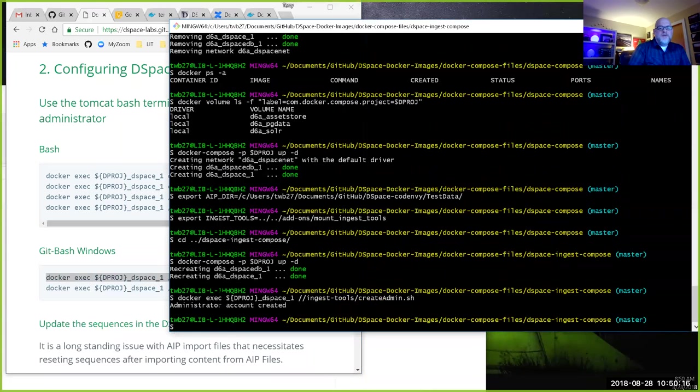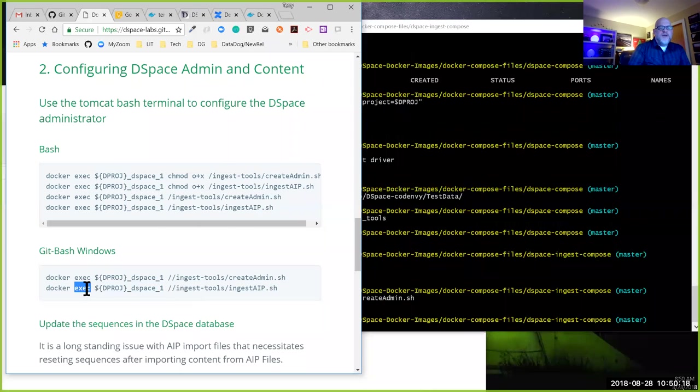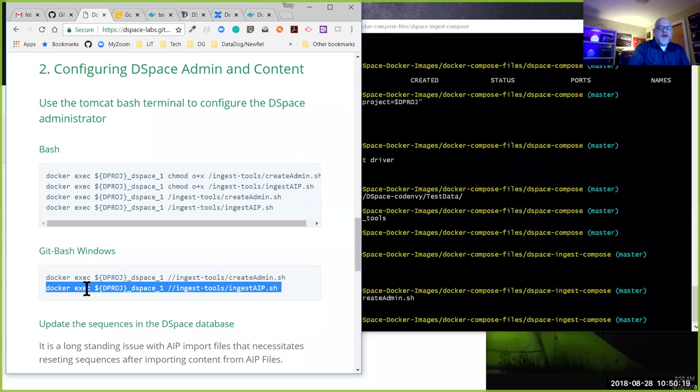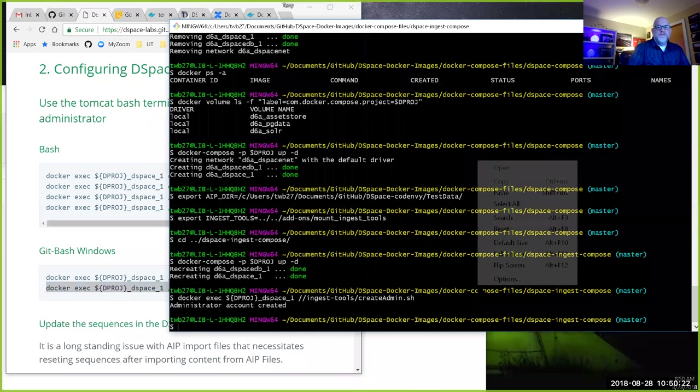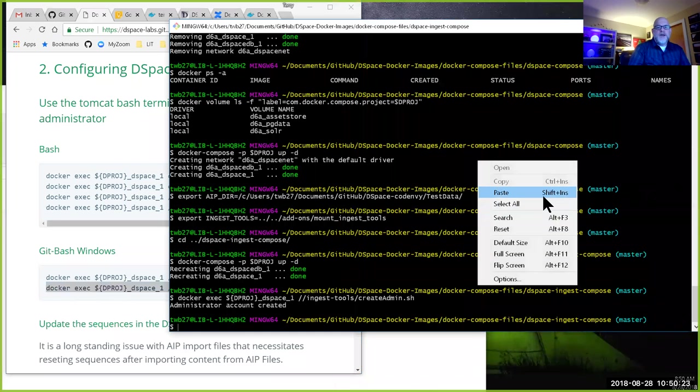Now we have an administrator within our repository. Next I'll run the ingest command.